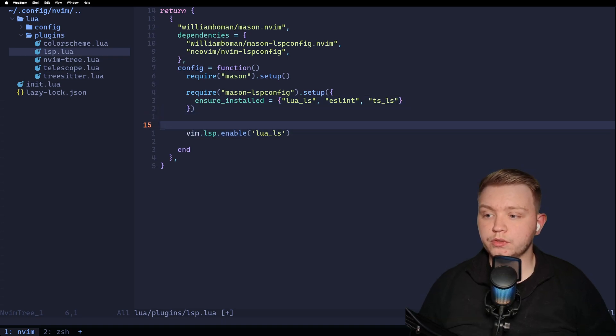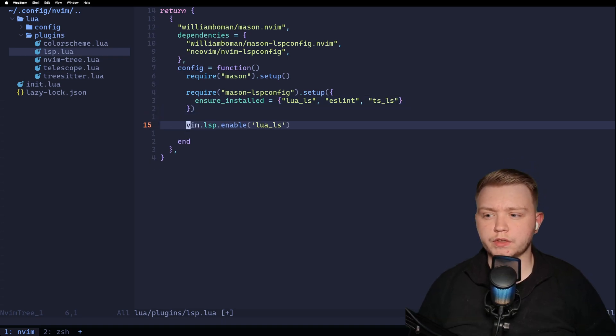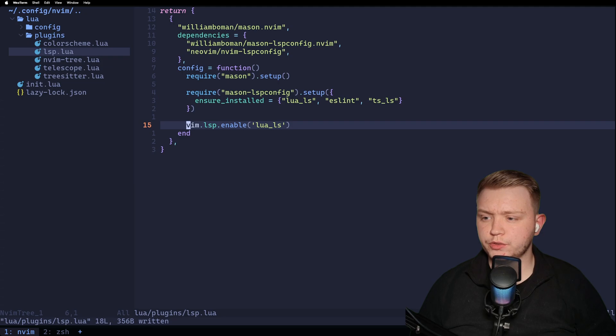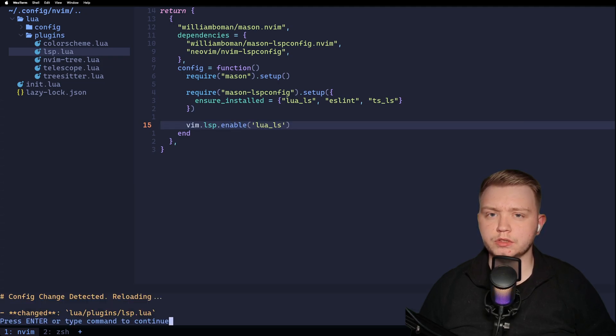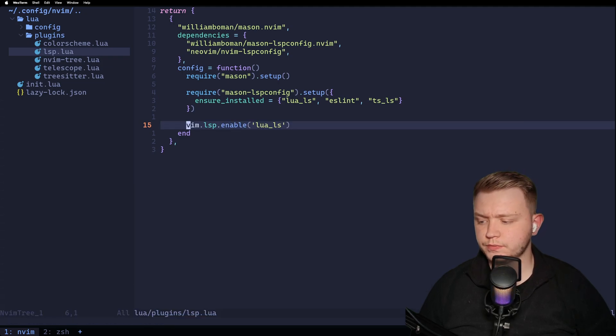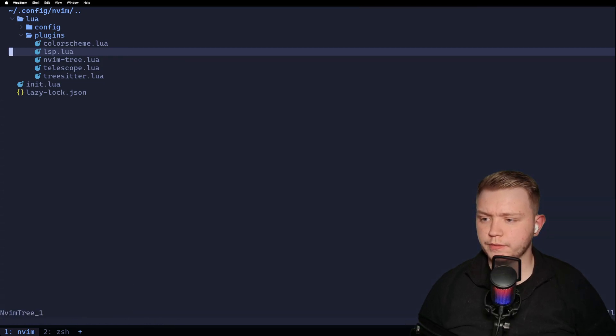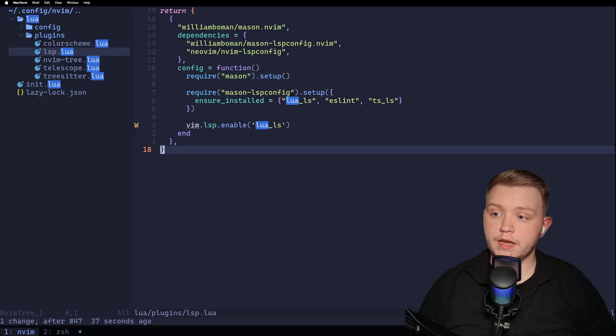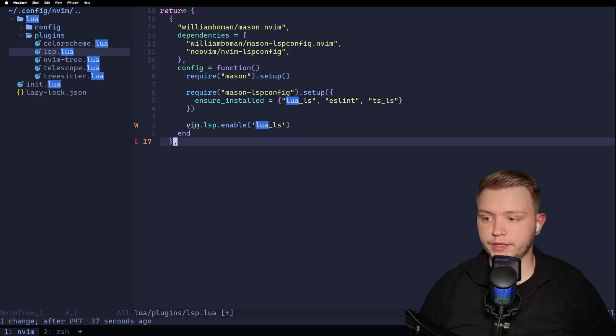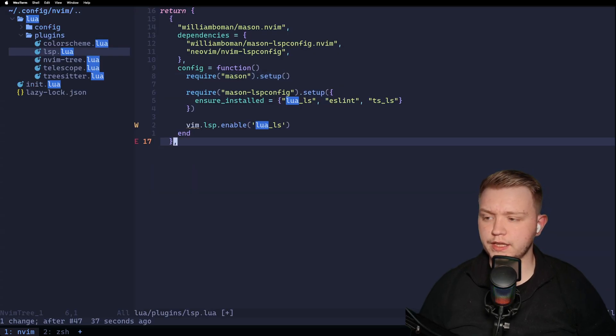So now that we've got mason set up, we just need to enable the language server. So we can do so with vim lsp enable ls. And if we write and quit out of here. And now, if we delete the last bracket, we get an error, as you can see in line there.